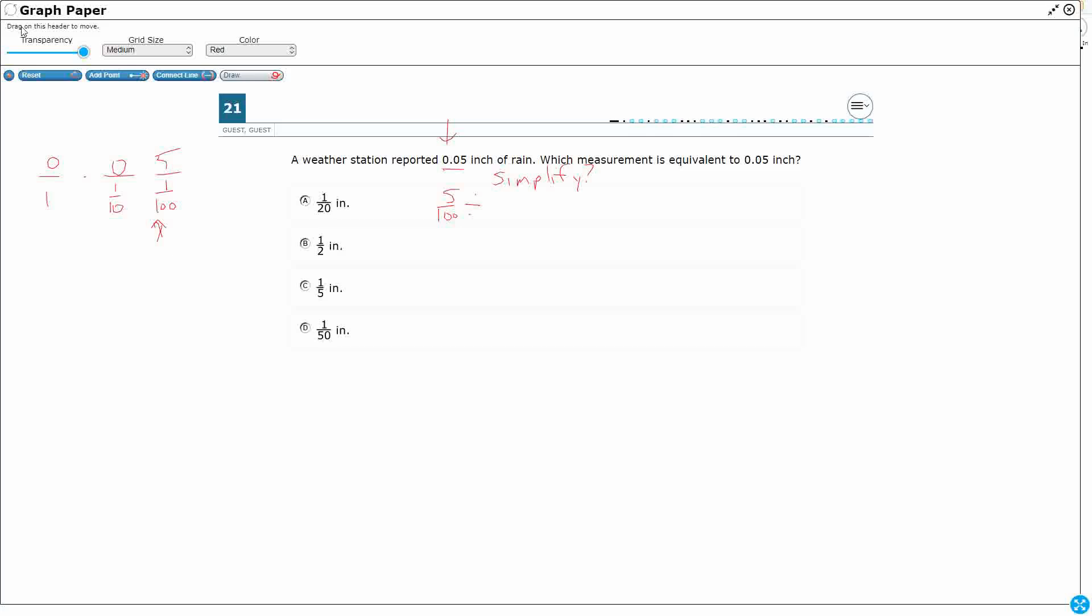So let's try 5, because if I divide by 1, nothing's going to happen. It would stay the same.